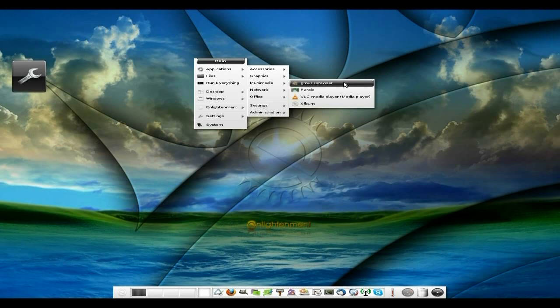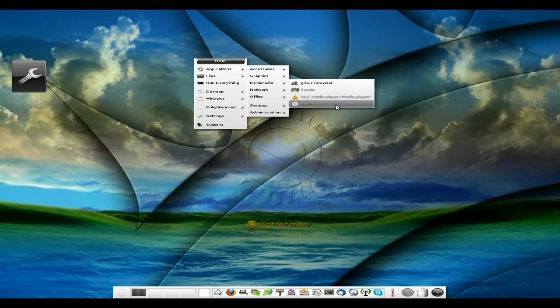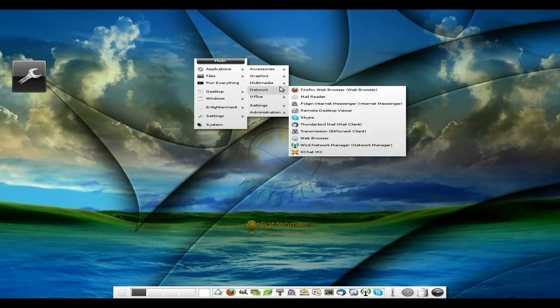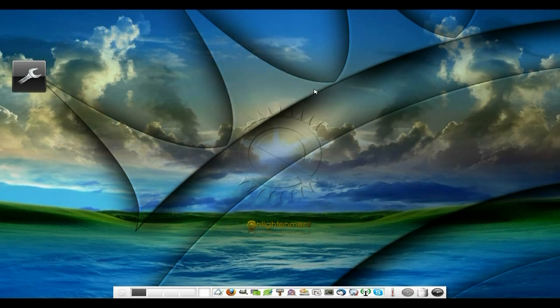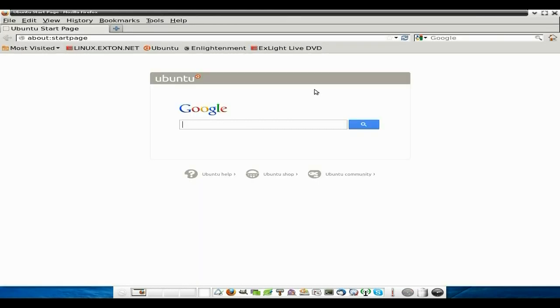Under Multimedia, you get GMusic Browser, which is not a bad music player. Parole, VLC for doing your videos — or Parole for doing your videos. XSane is also in there, double-docked. Under Network, we get Firefox as our main browser of choice. I'm going to open up the web browser and show you a few bits about it.